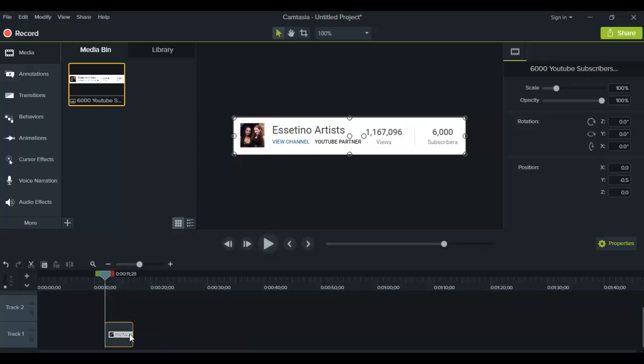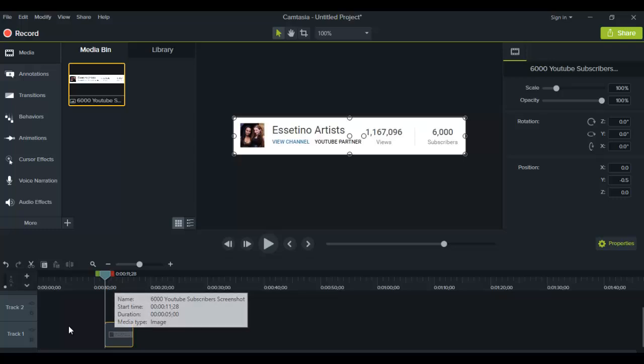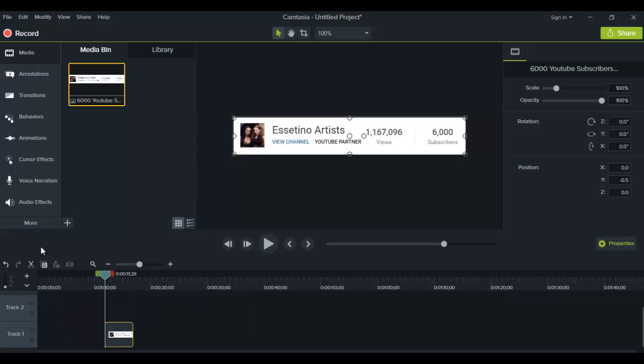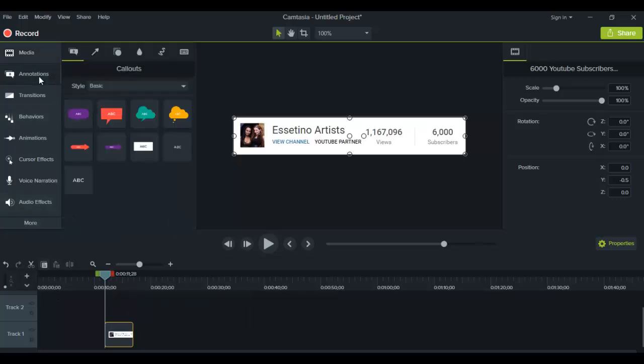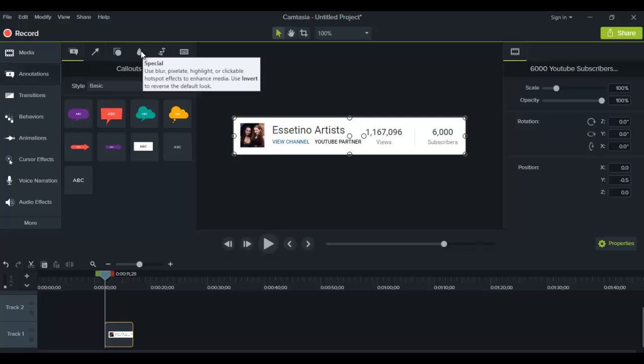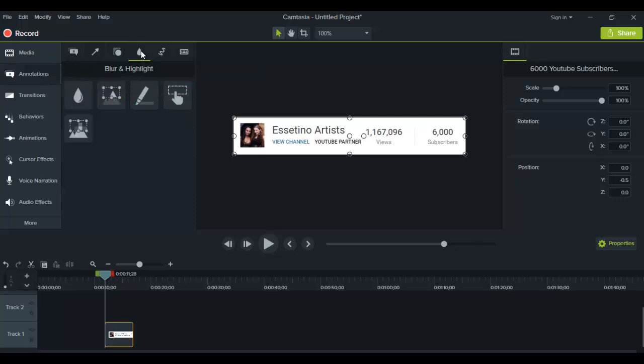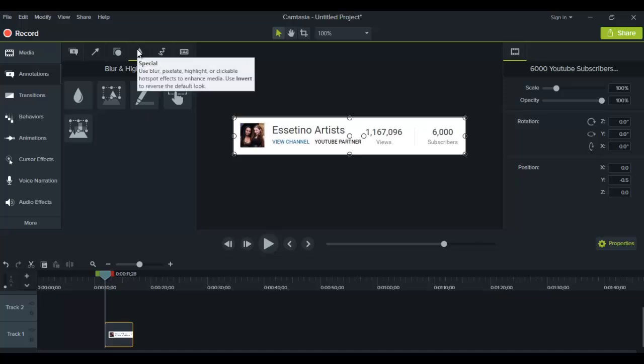I'm going to put the picture down in track 1, and then you want to head over to annotations. From here you want to go to this raindrop, and if you hover over it, it says it's blur under annotations.